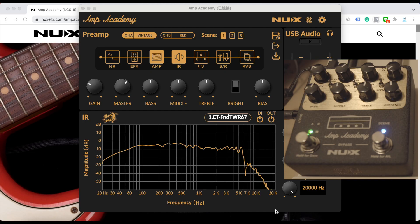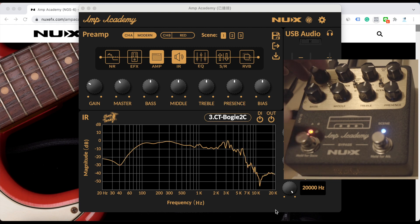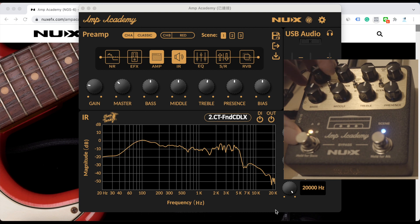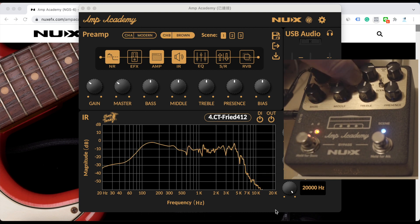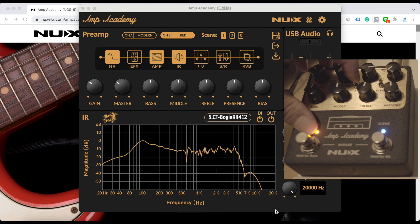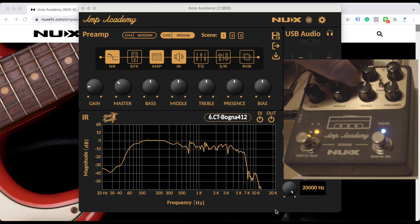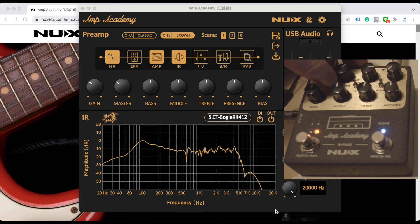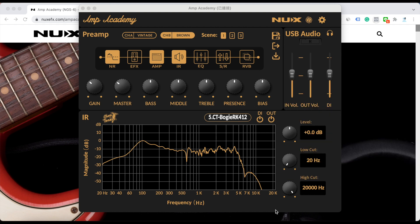Now let's check the Amp Academy. As you can see on the control panel, in channel A you have Vintage, Classic, and Modern. In channel B you have Brown, Red, and also Iridium. It means there are totally six slots—three slots for channel A, which are kind of clean-ish amp models, and three slots for channel B, which are kind of crunch and distortion.